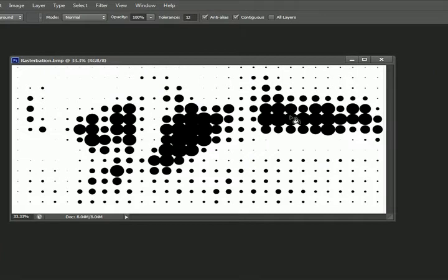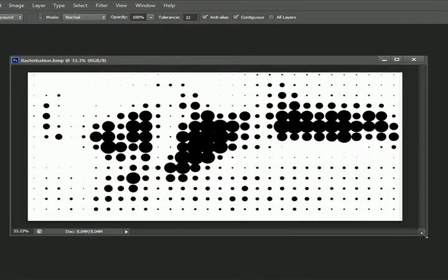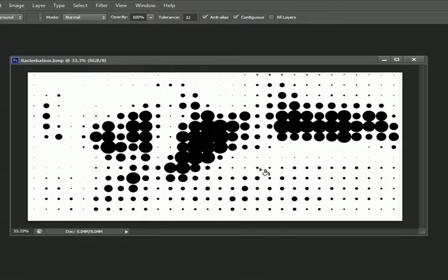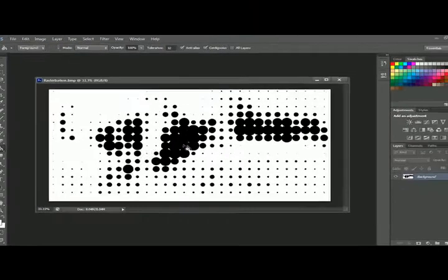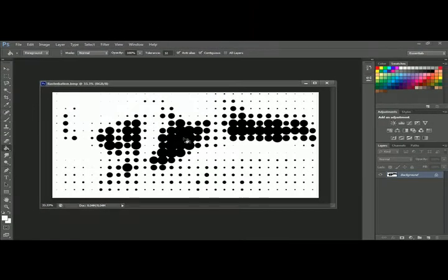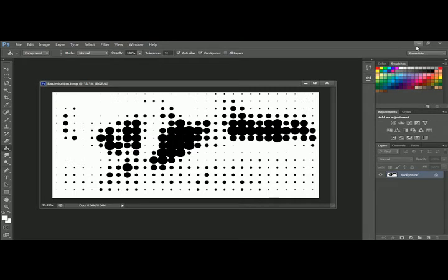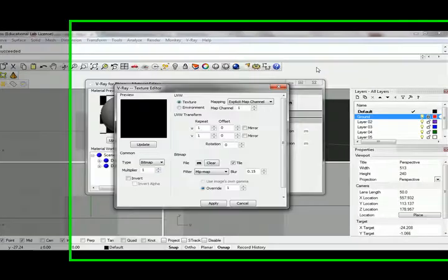You can create panelized systems similar to the Herzog and de Meuron project, the de Young Museum in San Francisco. This is the image I'm using. Black will be transparent for the perforations, and white will be the actual screen.